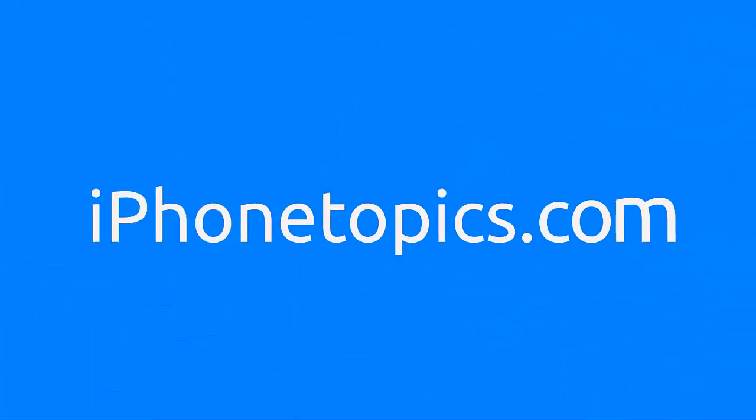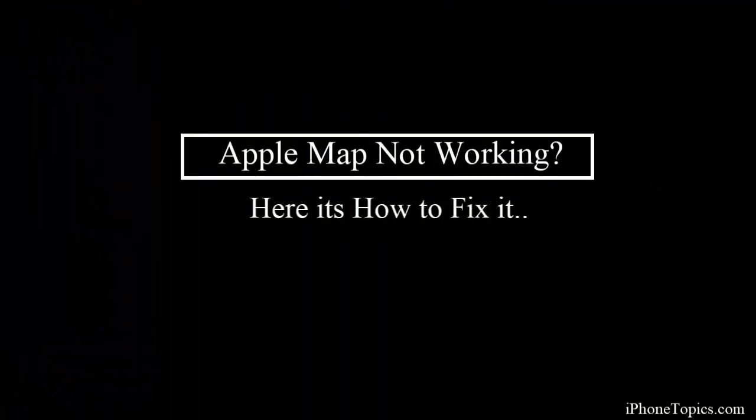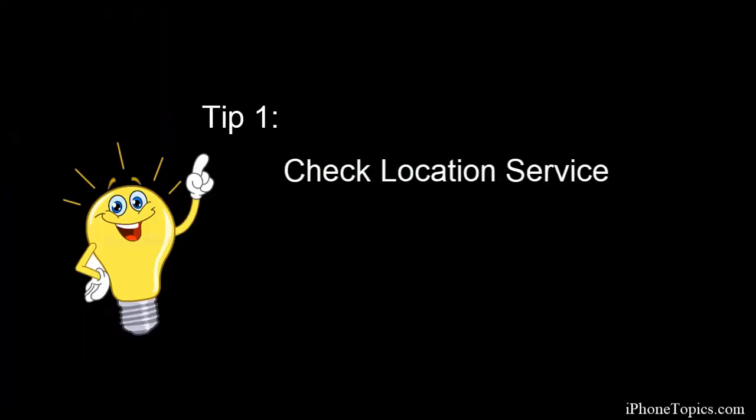Hello friends, welcome back to iPhone Topics.com. Today we are going to learn how to fix Apple Maps that is not working. So without further ado, let's get started. Tip number one: check location service on your iPhone.